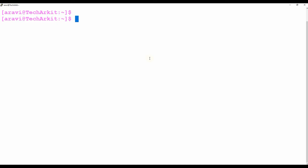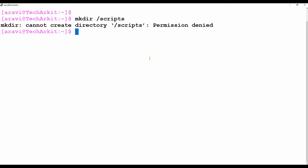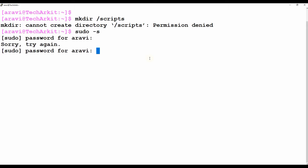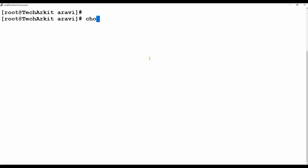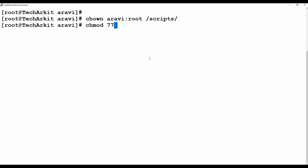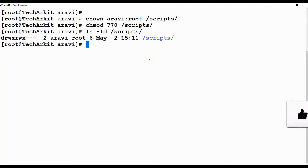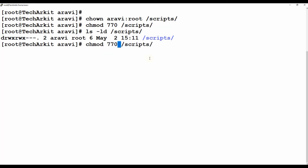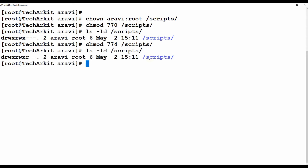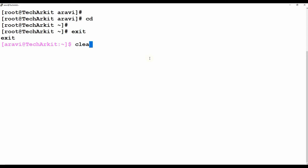Now I am going ahead and creating one directory called 'scripts'. I did not have permission so I'm switching back to the root user and creating the scripts directory. I'm setting the ownership to 'arrow' with colon root on /scripts, and changing permissions so that the user and root can only access these scripts — other users cannot access, or I can give read-only permissions to others. Now I'm exiting from root and going into the scripts directory.